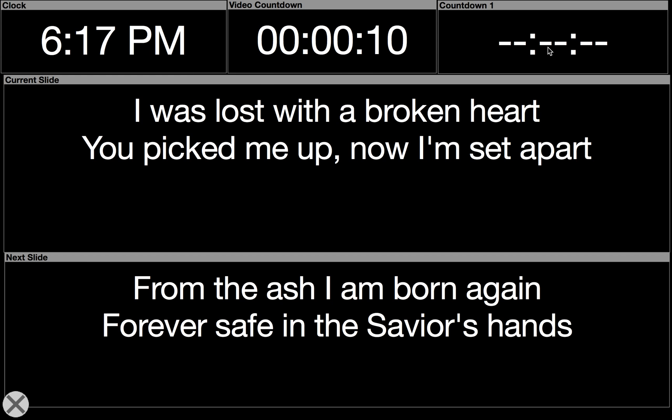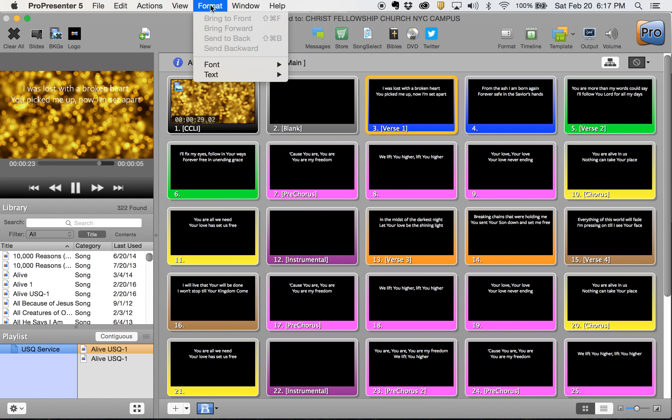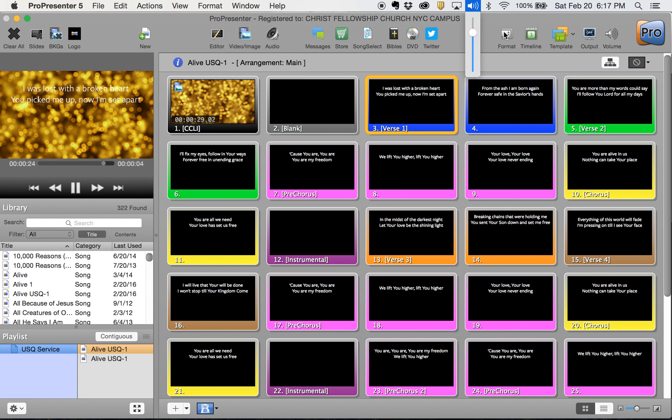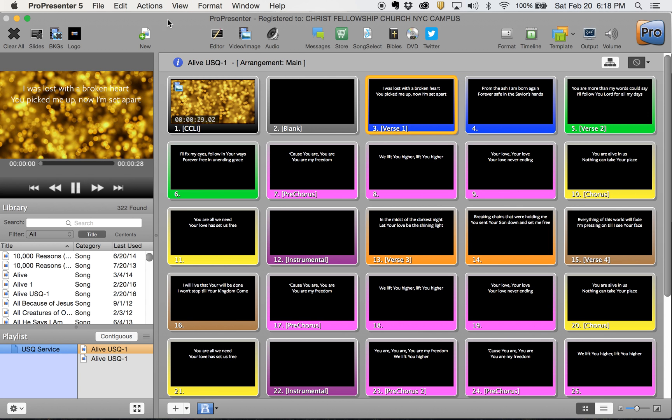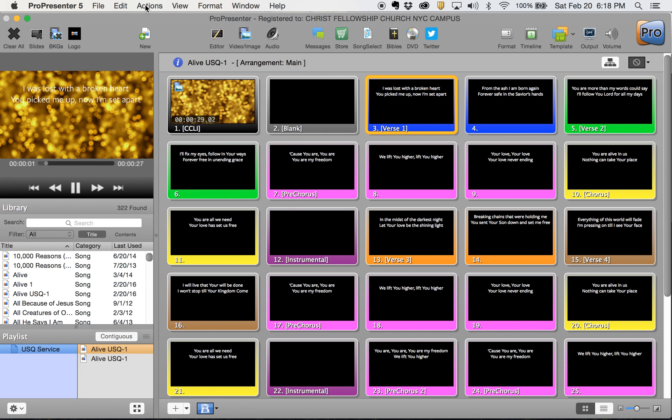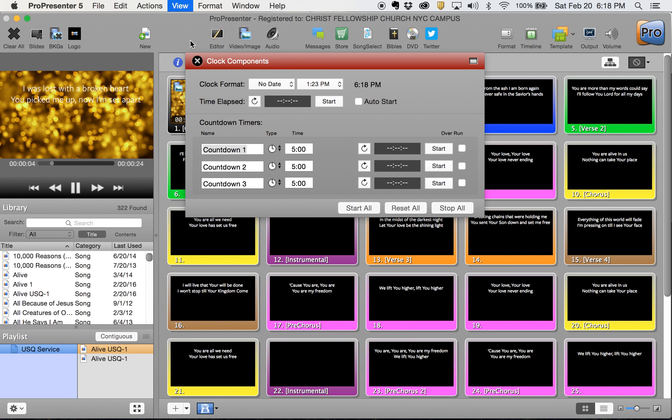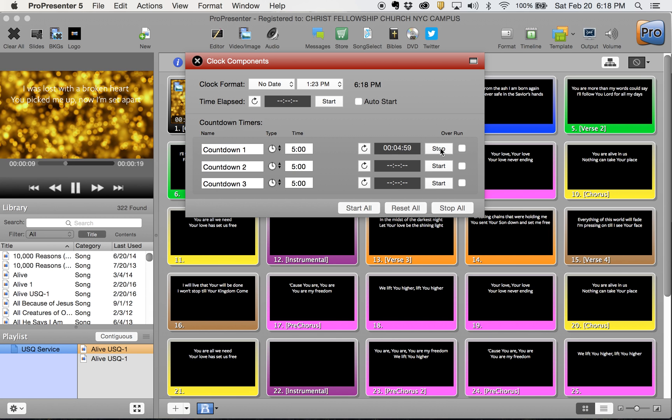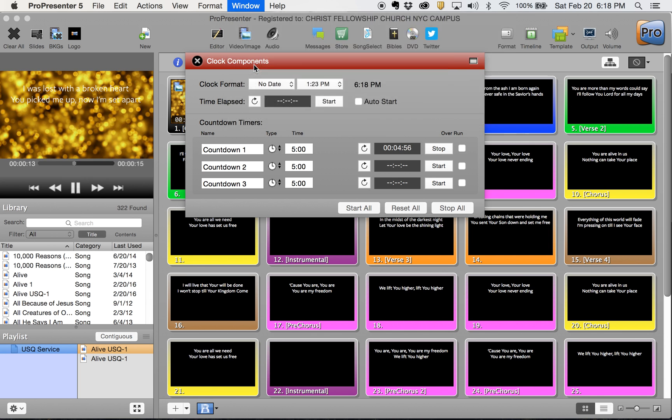And then when you put a countdown clock in here, which you can find from your clocks – well, they only have it in six up top. View clocks. Your countdown one, if you want it at five minutes and you start it, now when you go to your stage display window, you'll see your countdown clock is running here.